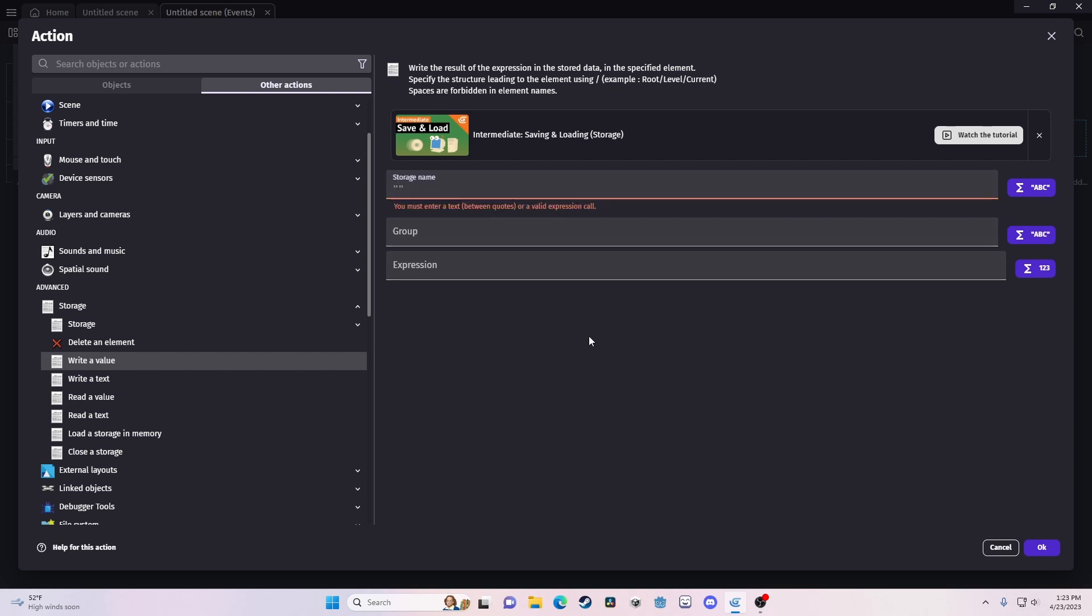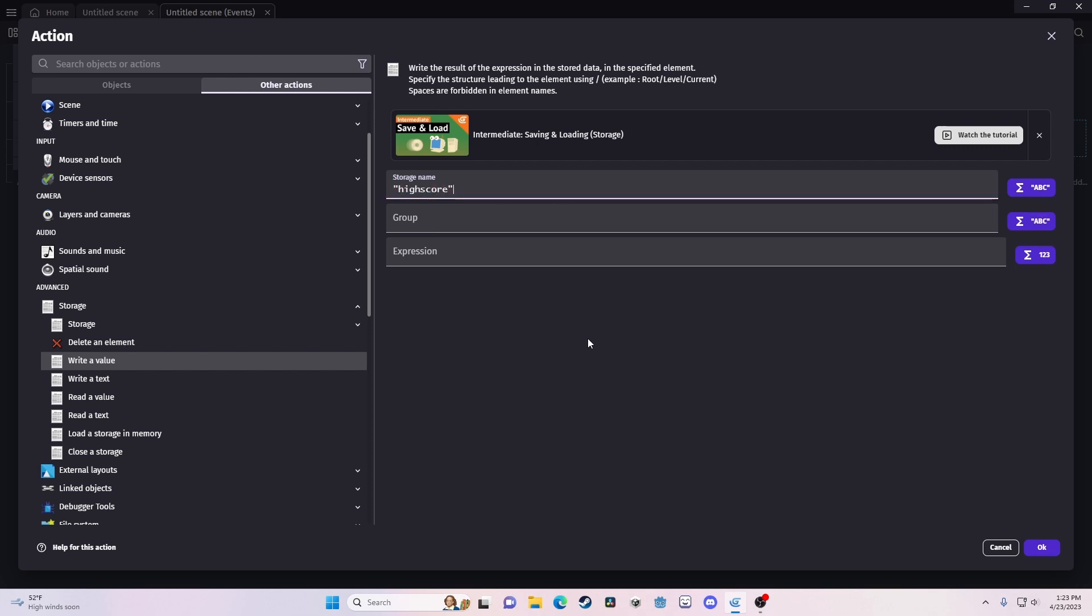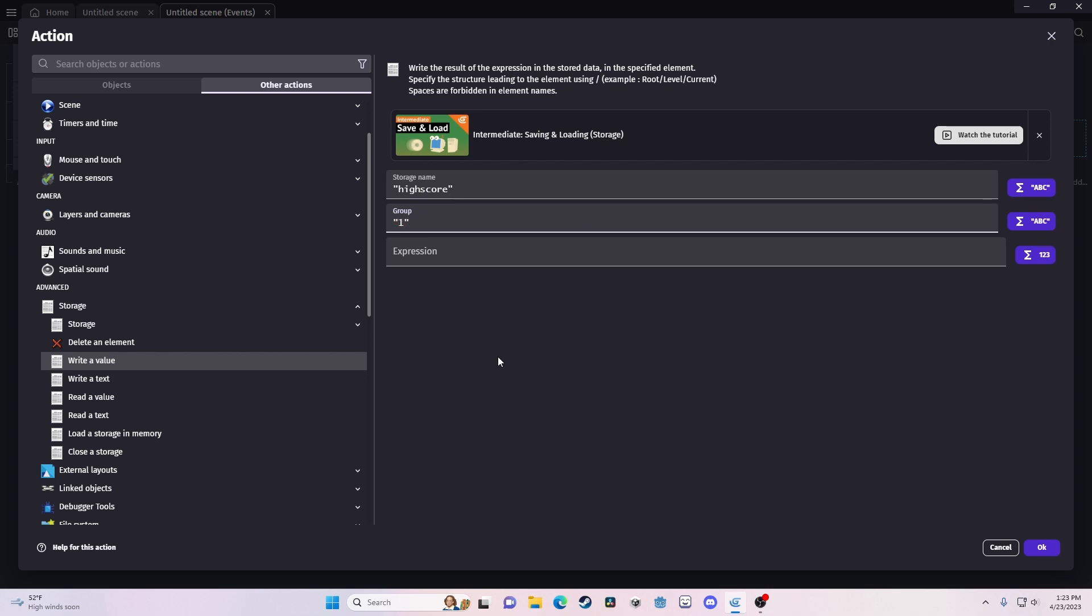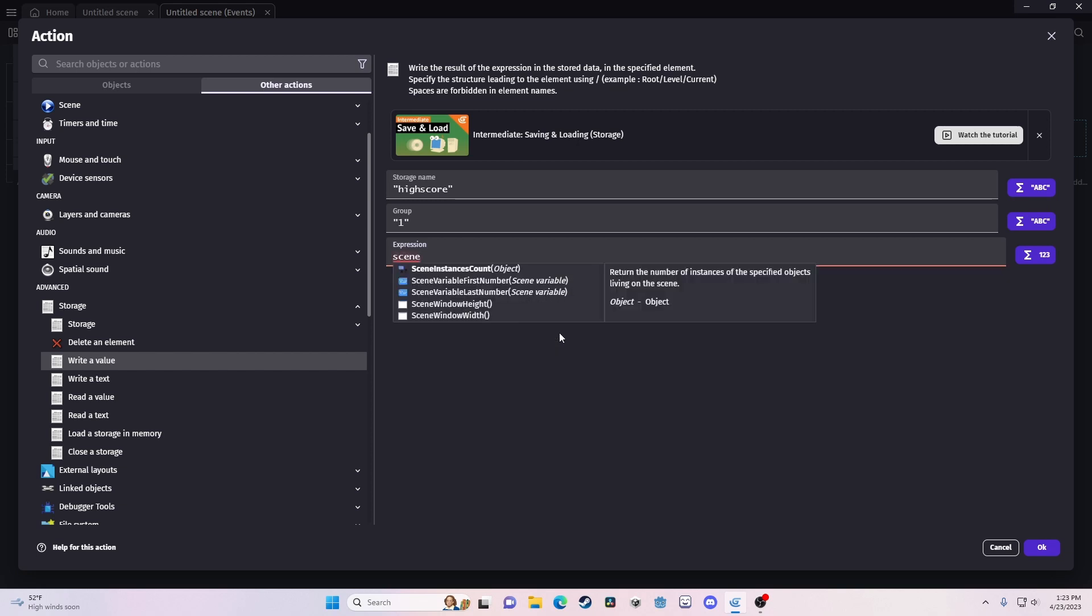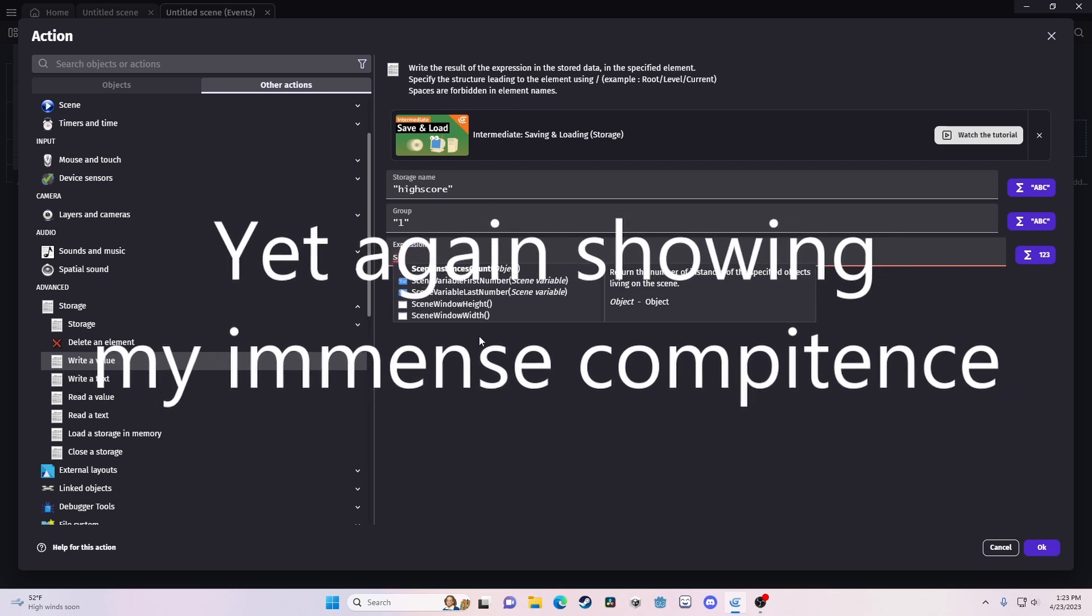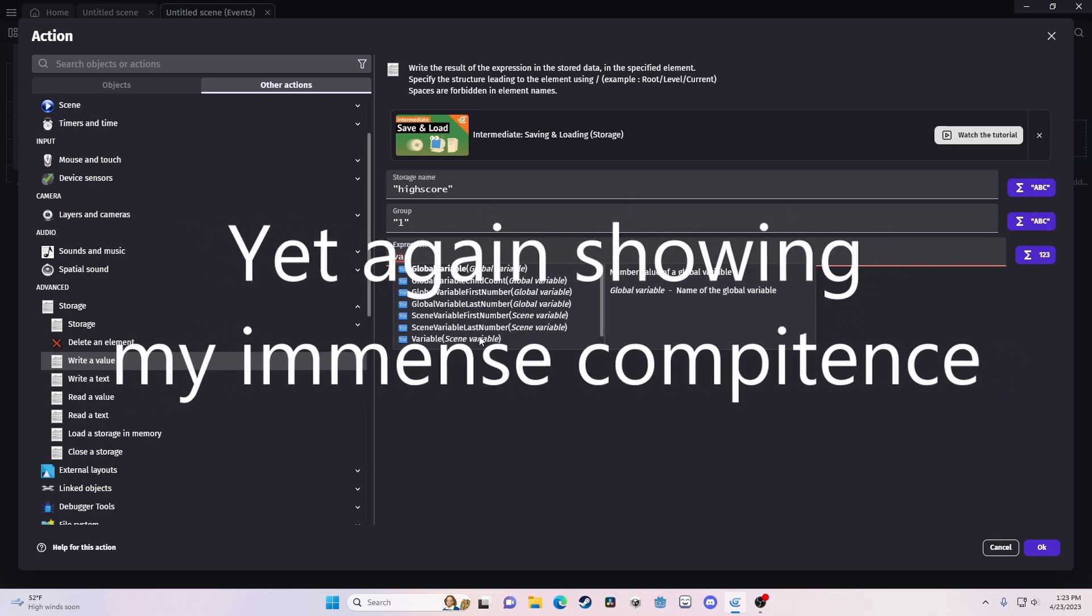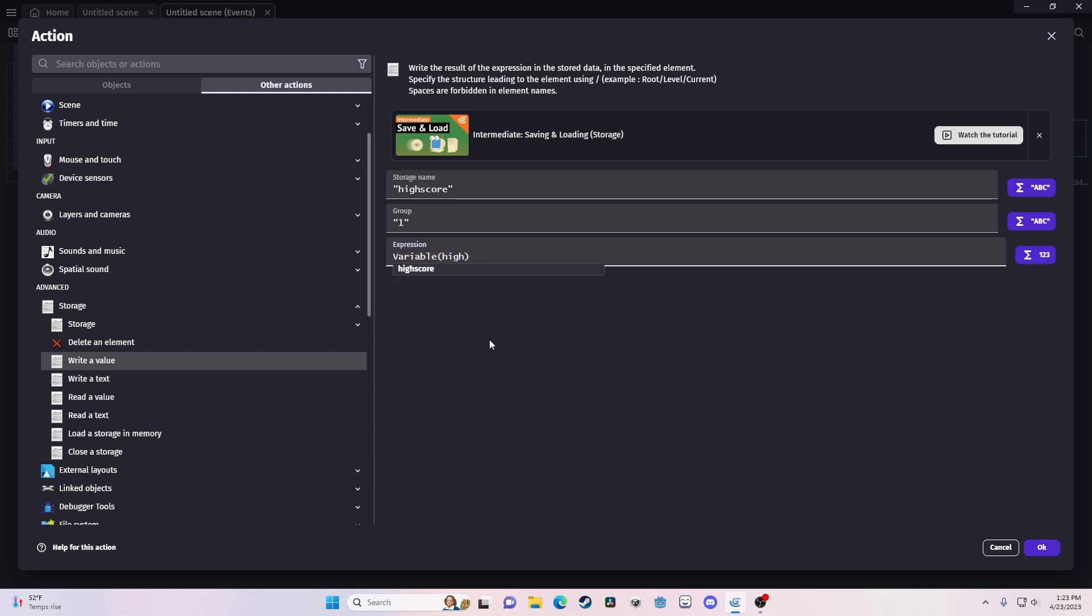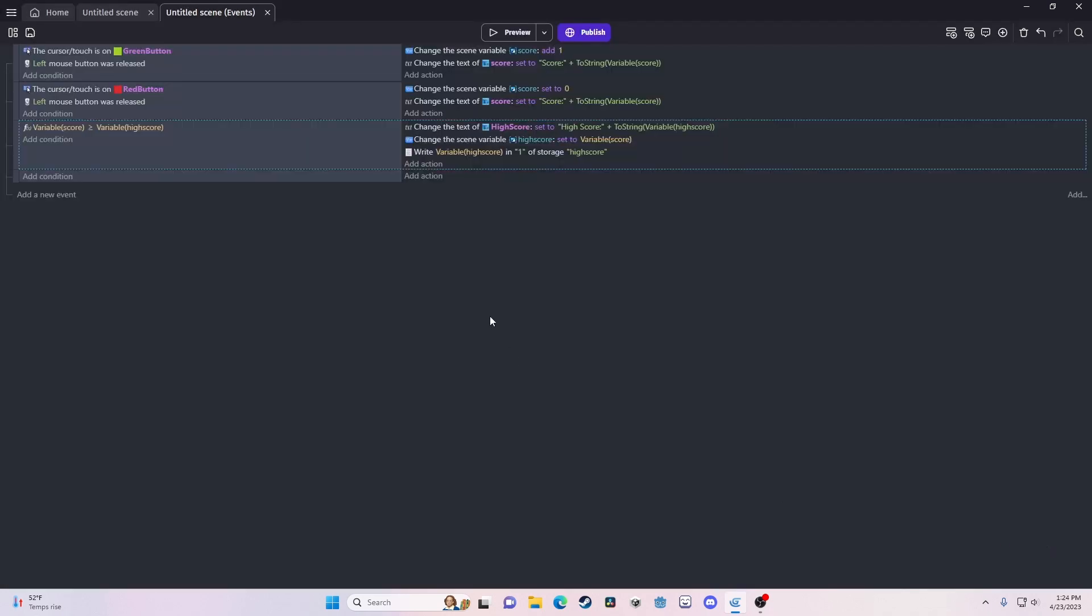So here, we're going to call a storage name. This can be basically anything, but all this is doing is it's telling the hard drive where to look. Okay? The group is doing the same thing. You can do just about anything. You can do just a number. You can do a name. As long as it's consistent. And you need to write what you're actually going to store. So in this case, we're going to store our scene variable. Oh. Sorry. Variable scene variable. High score. I'm going to store that value.